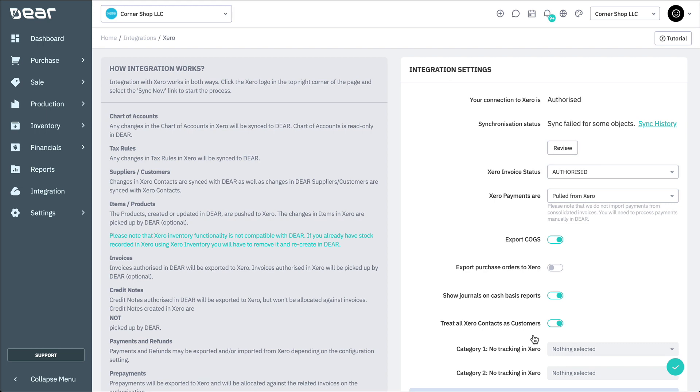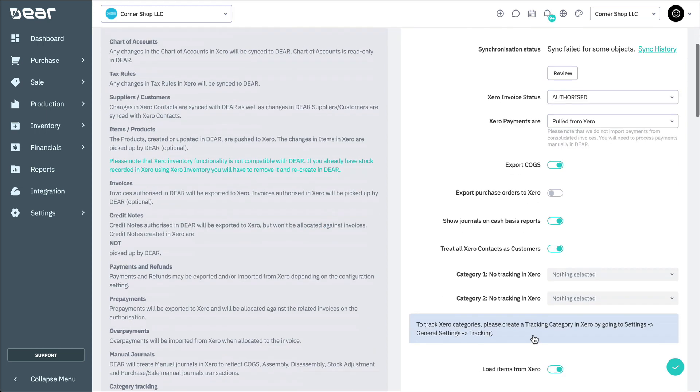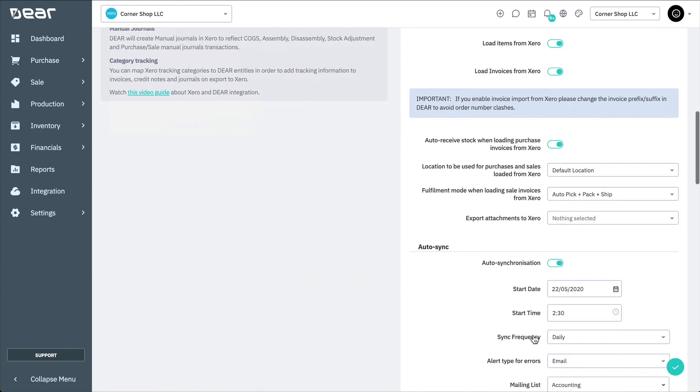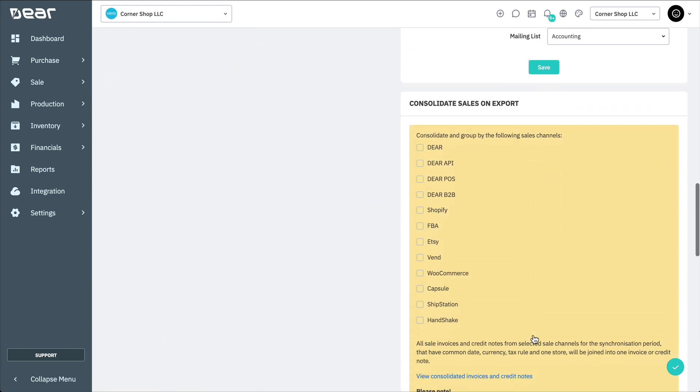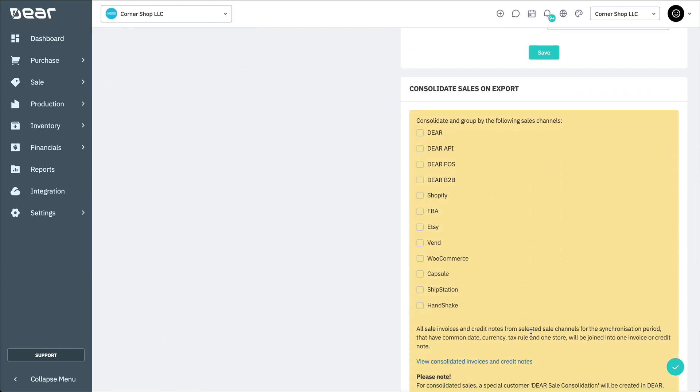Now, let's look at Consolidating Sales on Export. To configure consolidated sales in Deer, scroll down to the Consolidated Sales section on this page, and then select the channel for which you want sales to be consolidated.